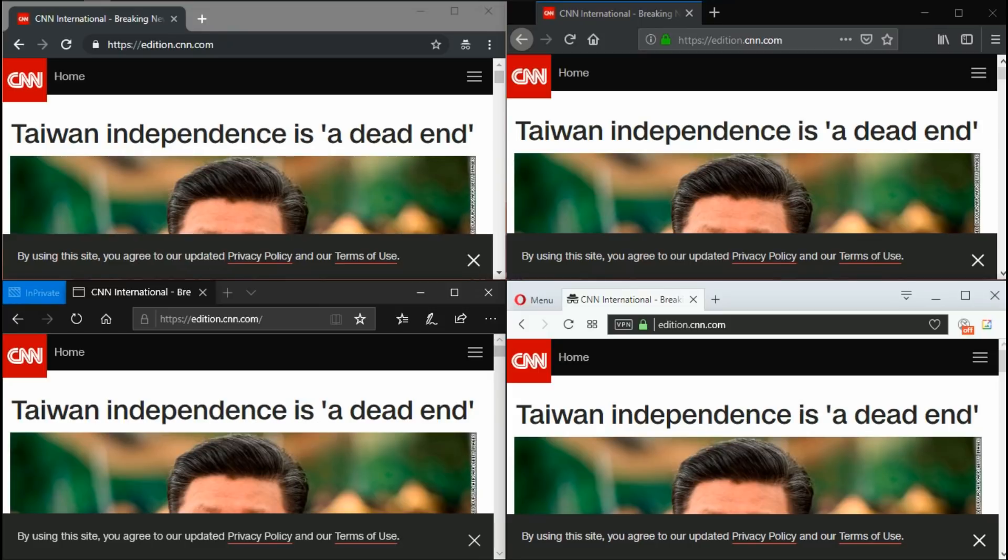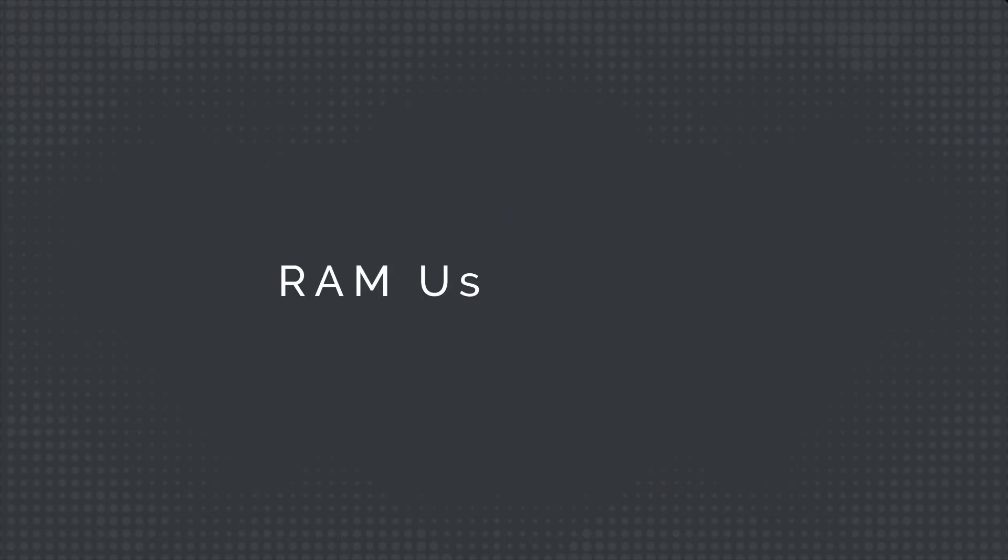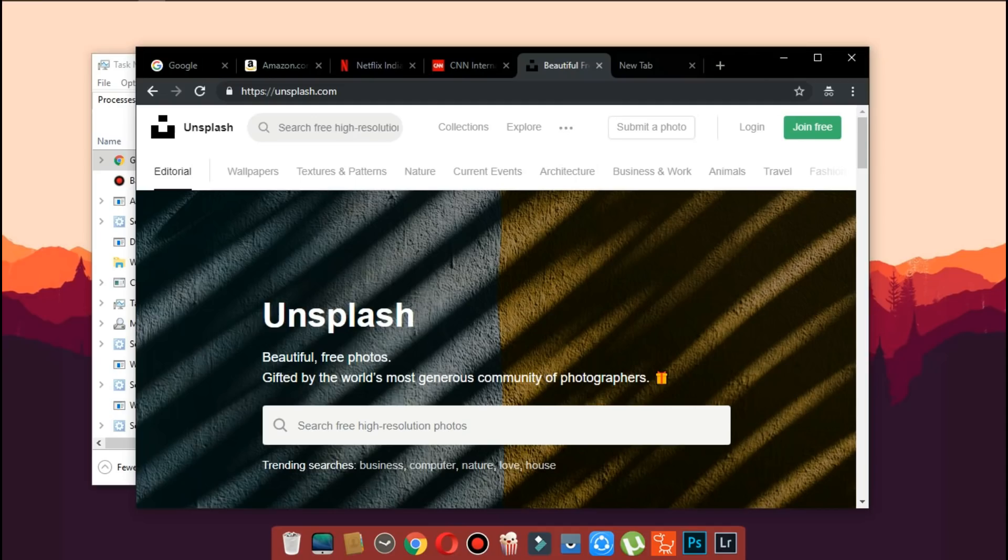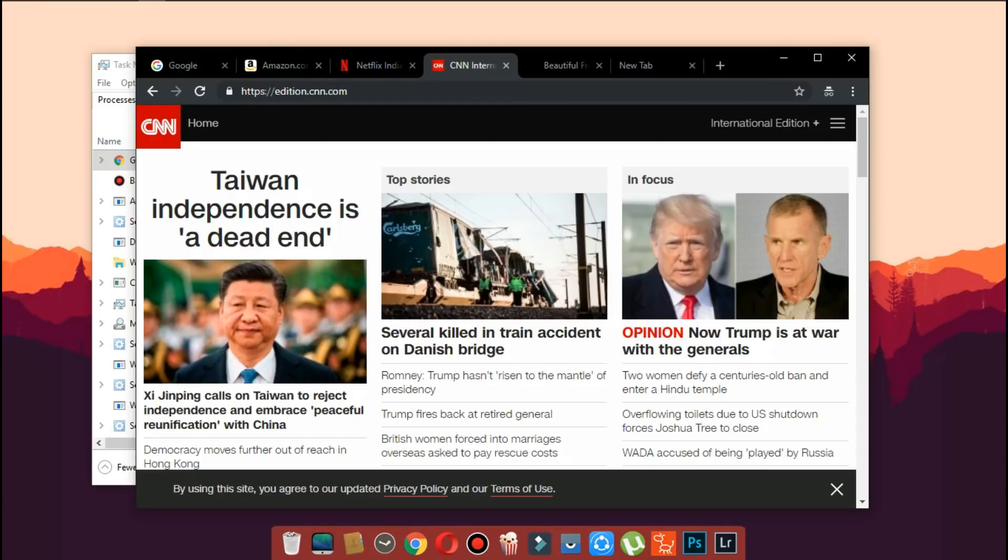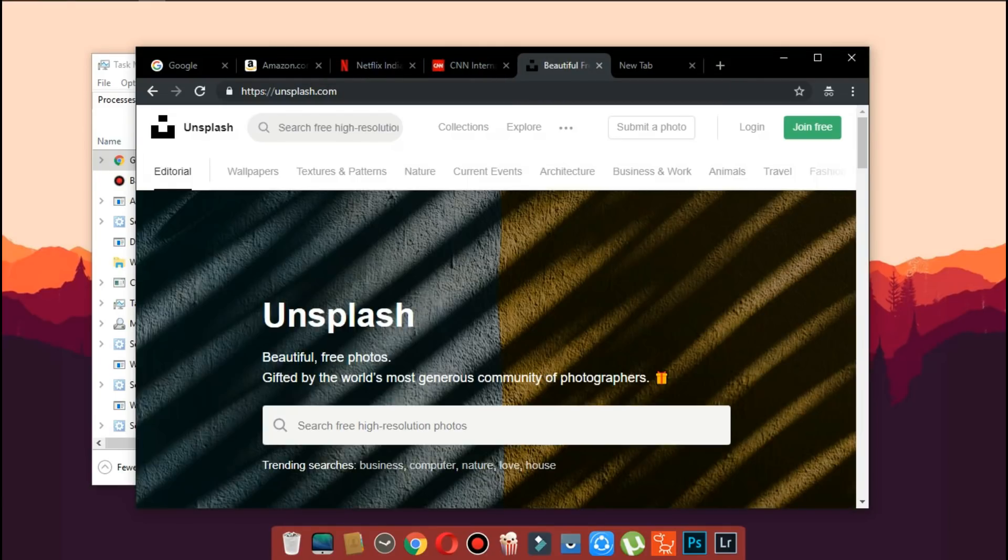Now let's do a RAM usage test to see how the memory management is with each browser. We'll be loading up 5 websites and let's see how each browser does.